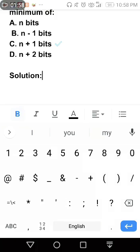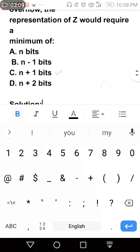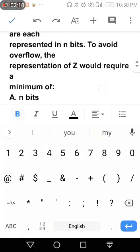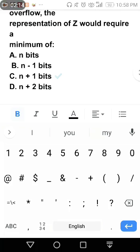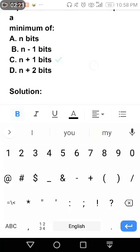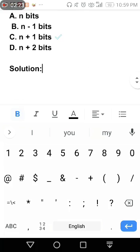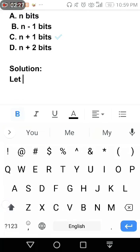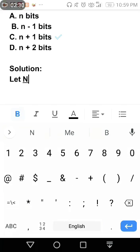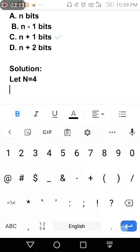Because we need to avoid the overflow. Overflow can occur when two signed numbers are added. So we need to also use negative sign. Let N equals 4.